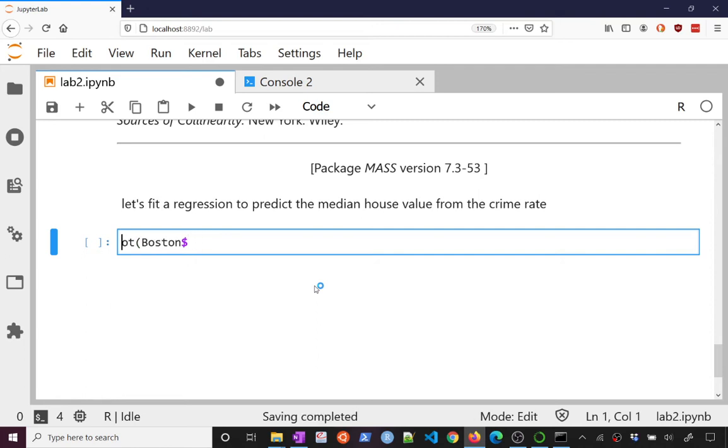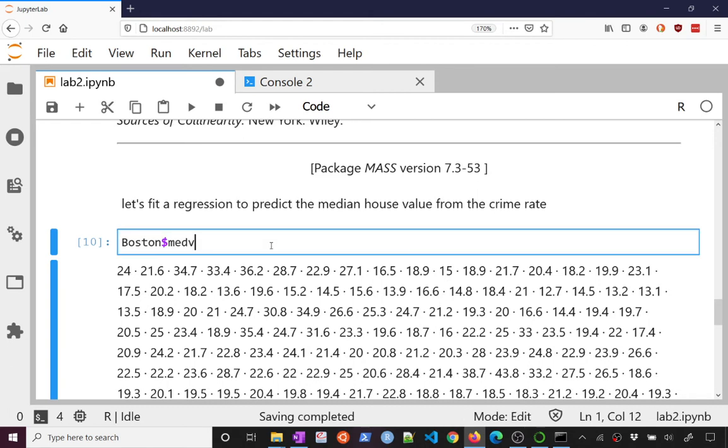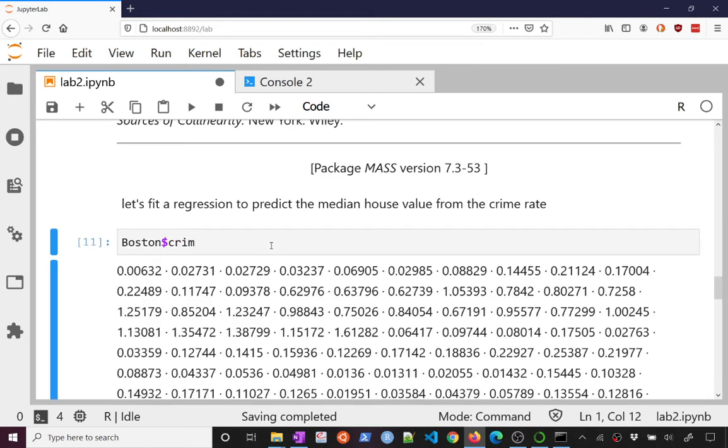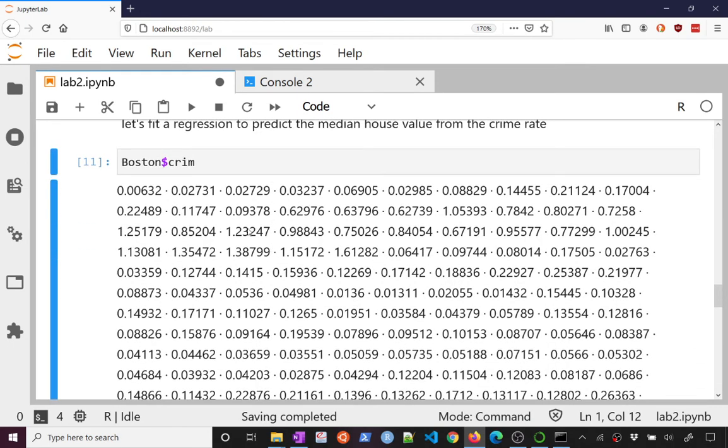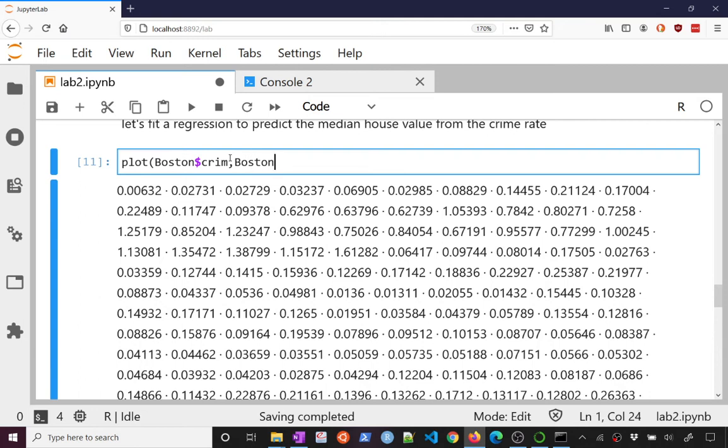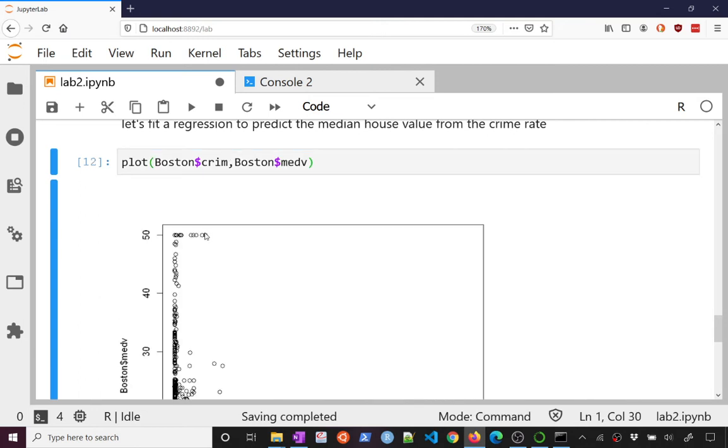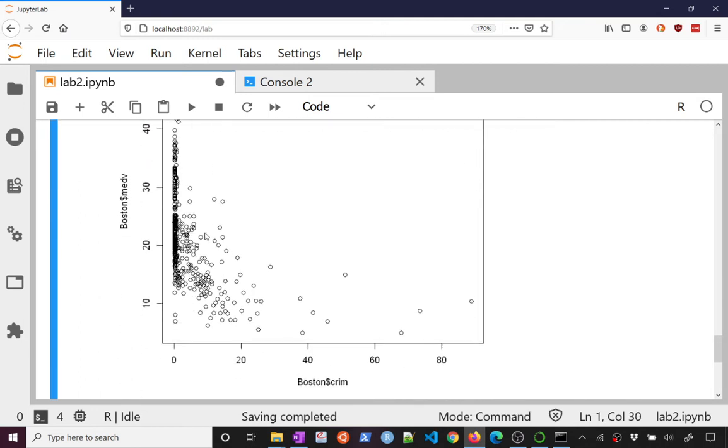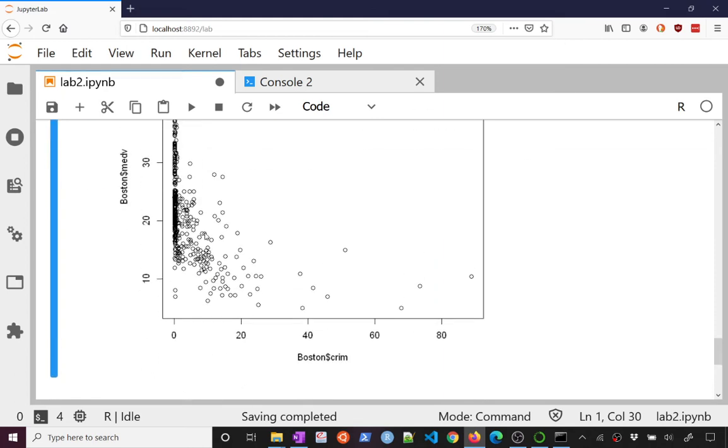And so if I want to plot this, I can say Boston and dollar sign should give this to me. So if I say Boston dollar sign medV, so the median home value, that will give me those values. Or if I say Boston dollar sign crim, that will select out the crime rate. So I want to plot, let's say on the x-axis the crime rate. That's my independent variable. And on the y-axis, I want to plot the median value. So I can plot those. And that's what it looks like.